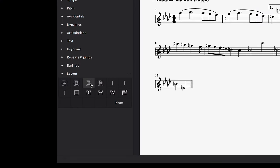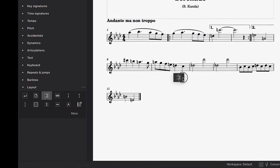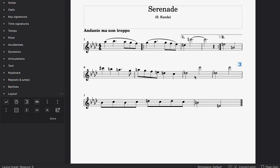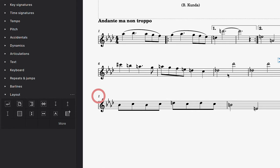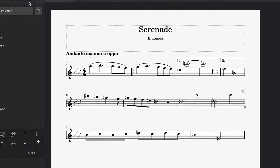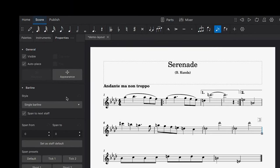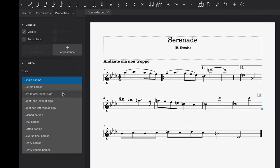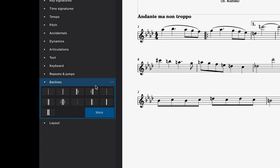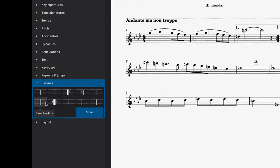The section break is an element that can be used to specify where you'd like a new section to occur. This new section will return the measure numbers back to 1. It's worth mentioning that if you'd like to set a final bar line at the end of this section, you can do so by clicking on the line and then choosing the final bar line option in the properties panel. You can also do this using the bar lines palette.